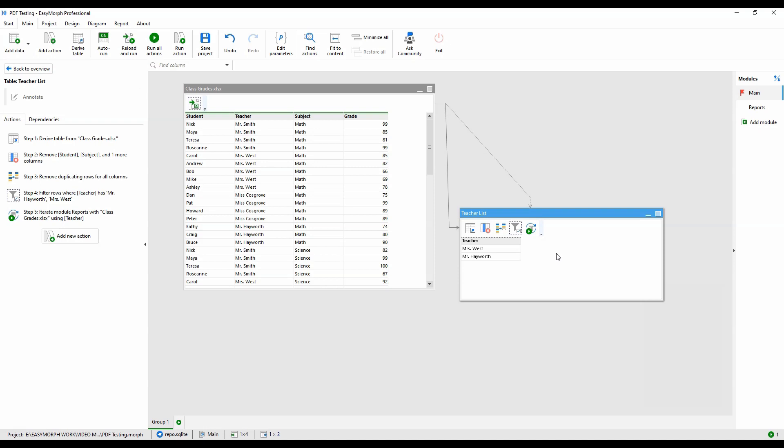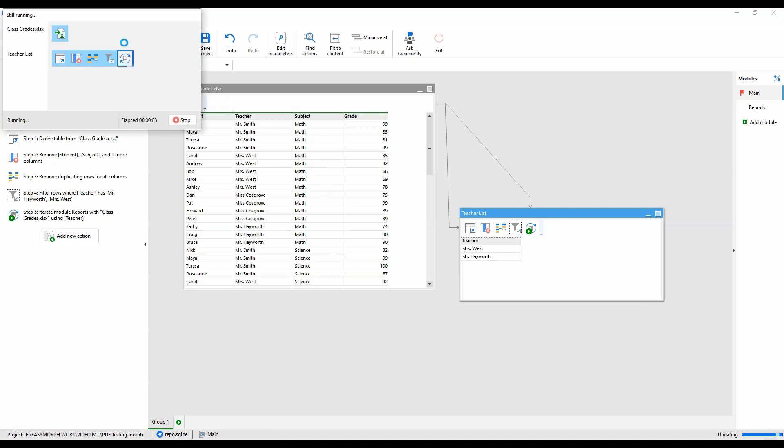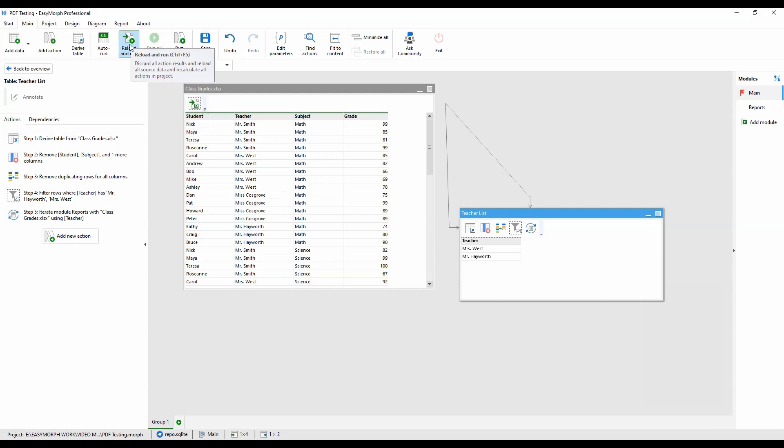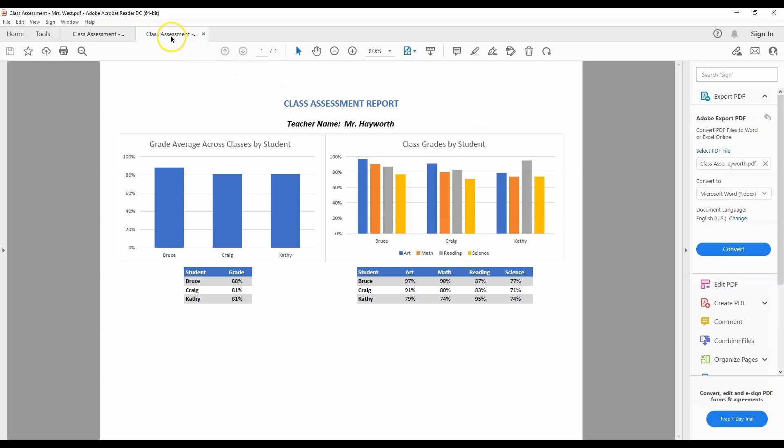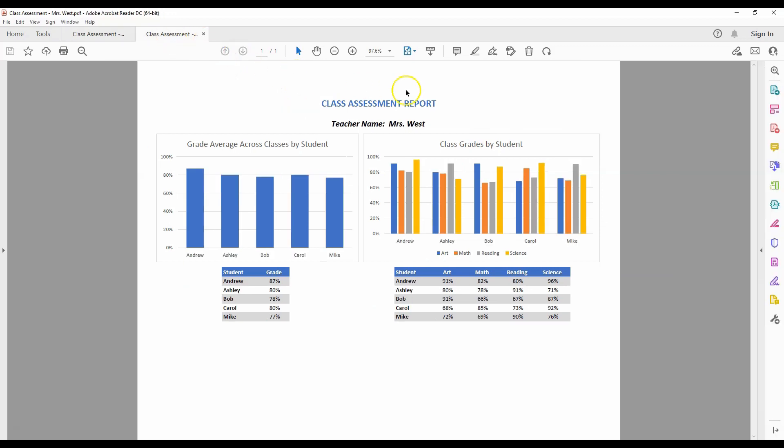Let's run the workflow and see our reports. The workflow is done. Let's take a look at our report files. First is Mr. Hayworth's report. He had three students with the tables and charts adjusting to that number. Mrs. West's report is next. And you'll see how the charts and tables changed to display the data for all five students in her class.